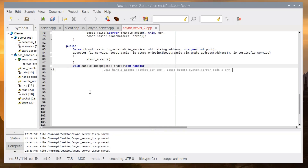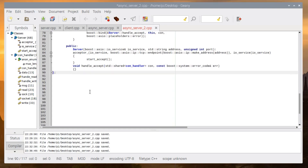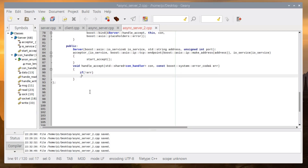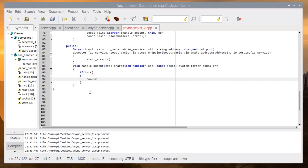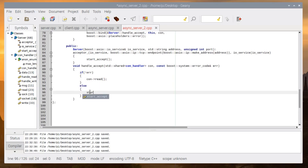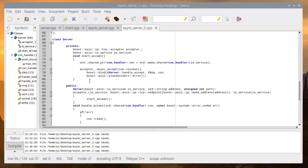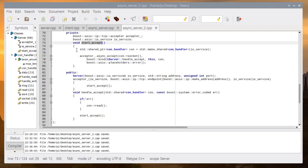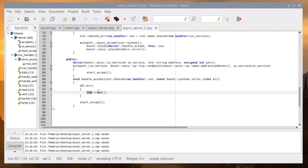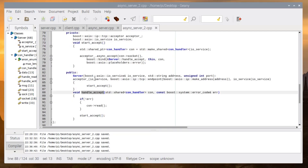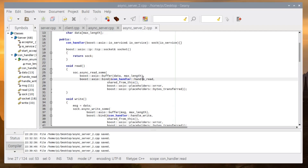We implement handle_accept, which is the callback for async_accept. It takes a connection_handler and an error code. If there is no error, we call connection->read(). Then we call start_accept again, just like a loop. start_accept creates an async_accept and calls handle_accept; handle_accept calls start_accept — the two functions call each other in a loop.